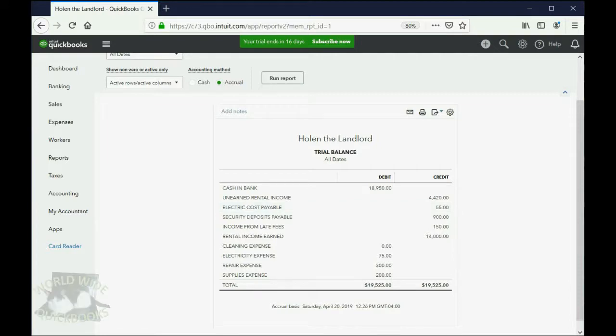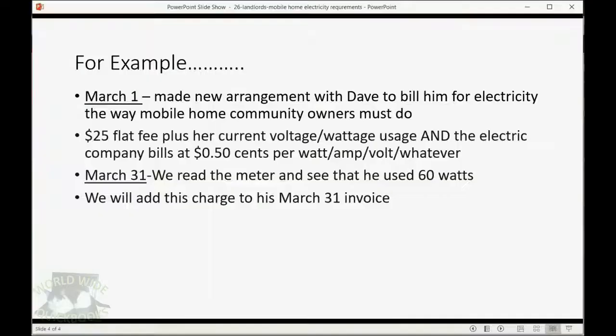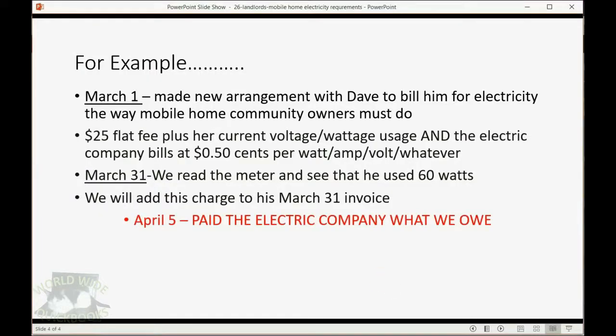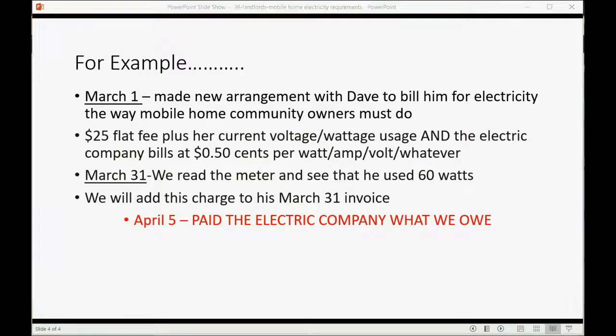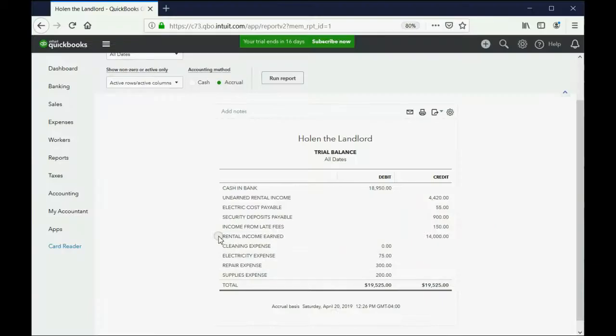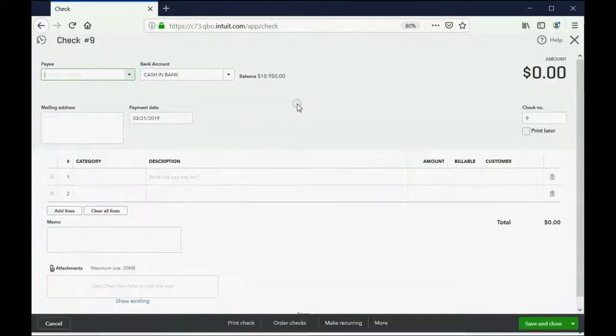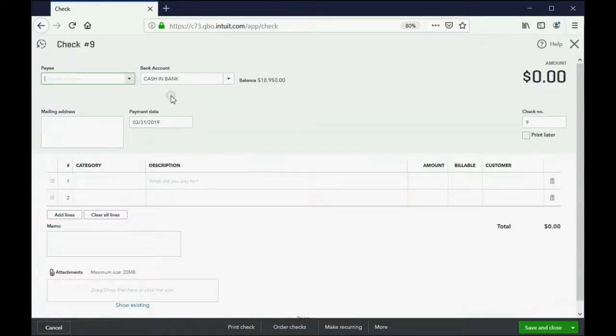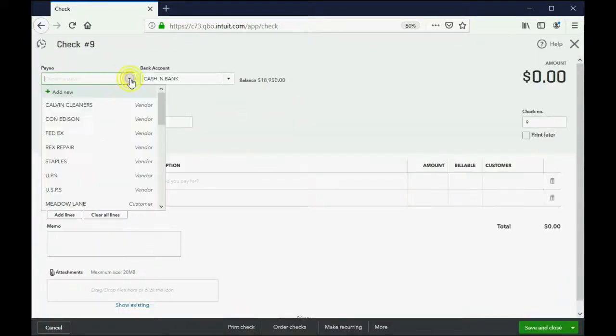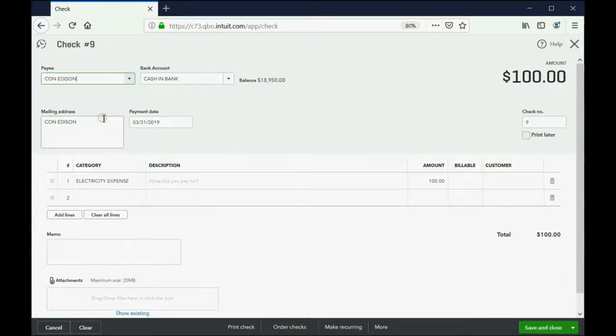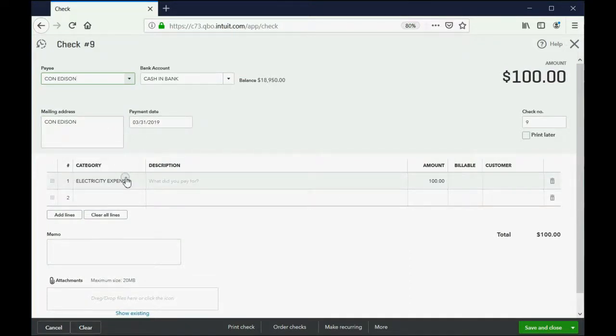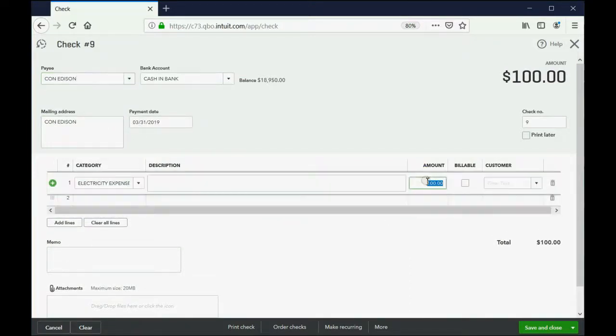So what's the end of the story? The end of the story is, April 5th, we paid the electric company what we owe. Well, we all remember how to do that. You can click the plus sign, and you can click Check. And of course, we're going to pay Con Edison, our electricity company out here in New York City. QuickBooks remembers it was electric expense, but this time it's only $55.